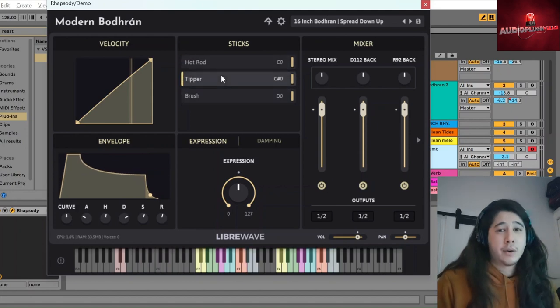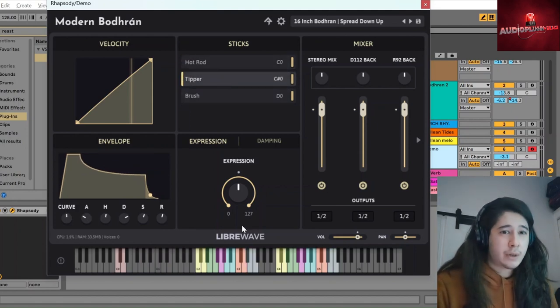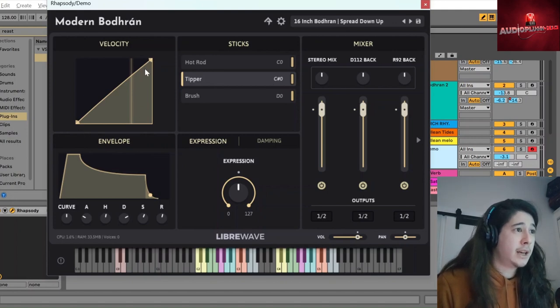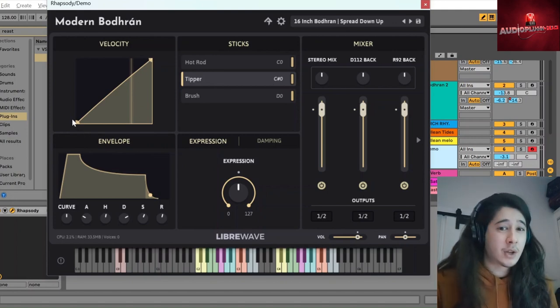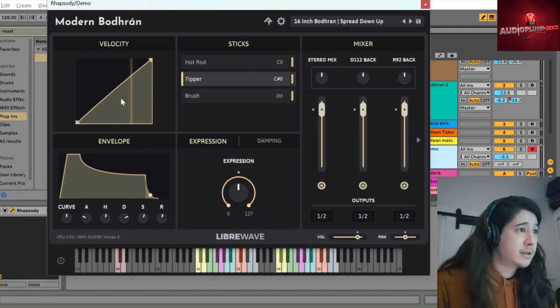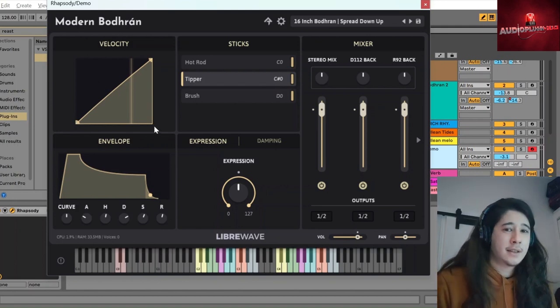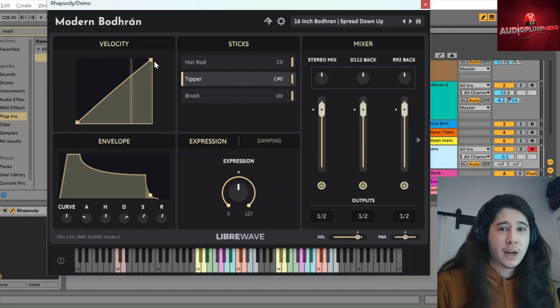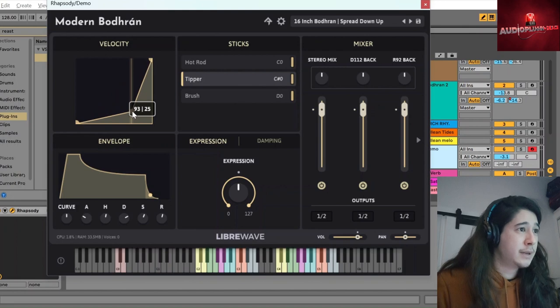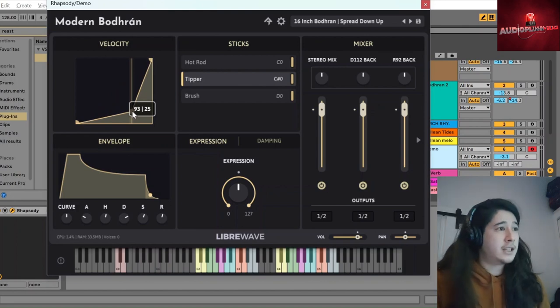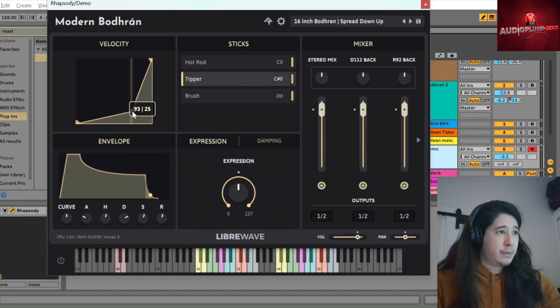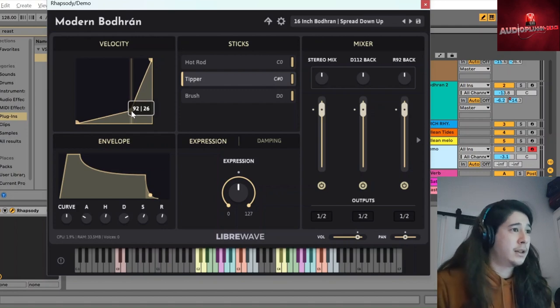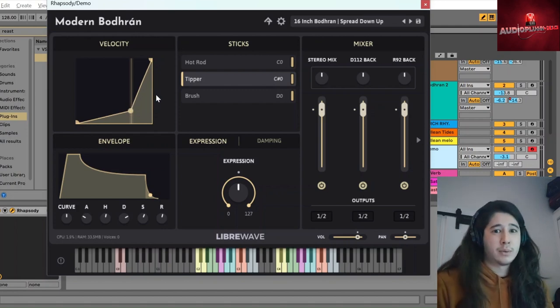And now, the other crucial thing we kind of touched on is velocity. So here we have a tool for scaling the velocity within the bodhrán instrument. The x-axis is what velocities you're putting in with your sequencing or your performance. The y is what comes out. So if we did this, it means that up until velocity 93, it would actually be reducing those velocities quite a lot. And then the higher velocities can poke through as normal.